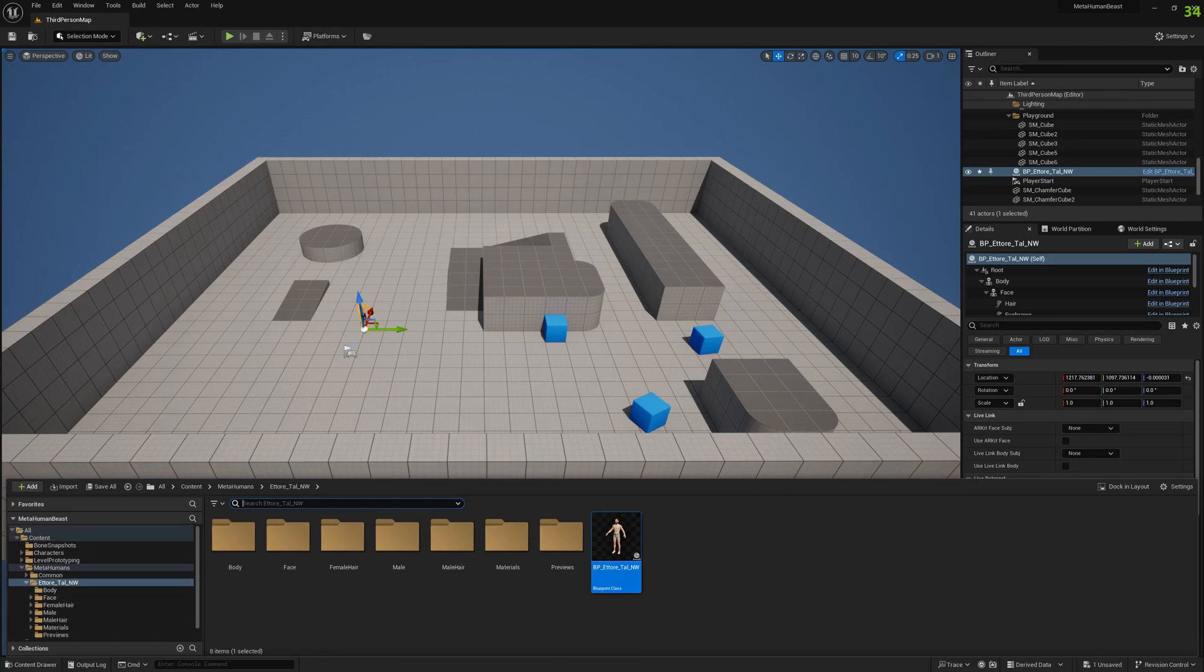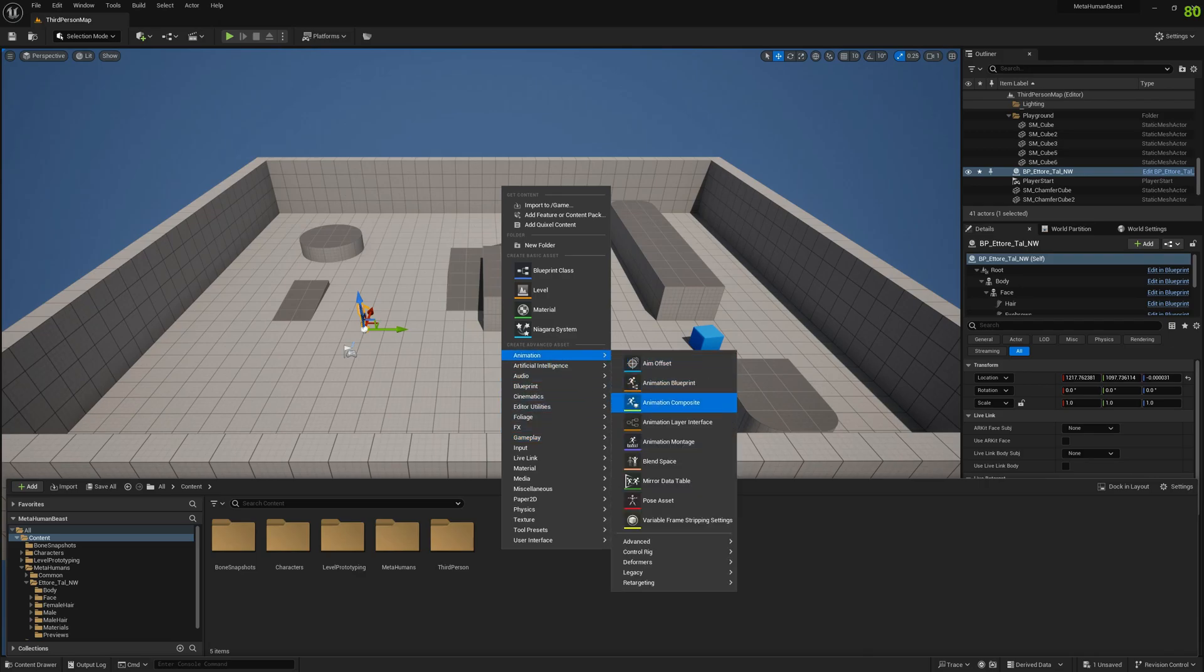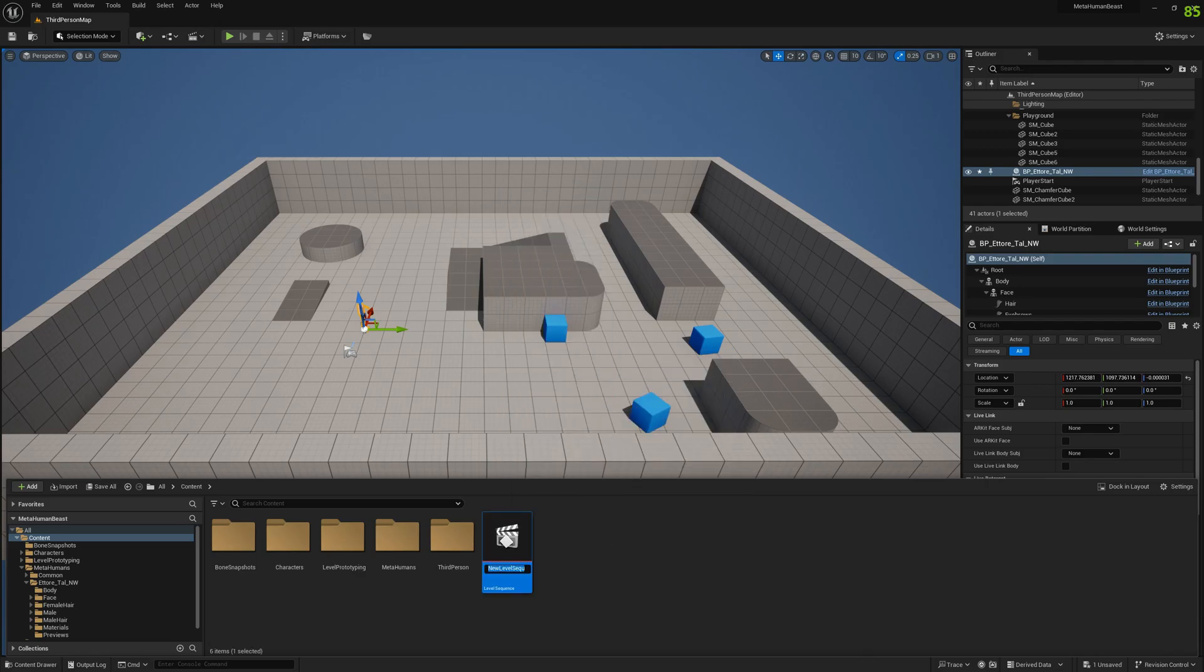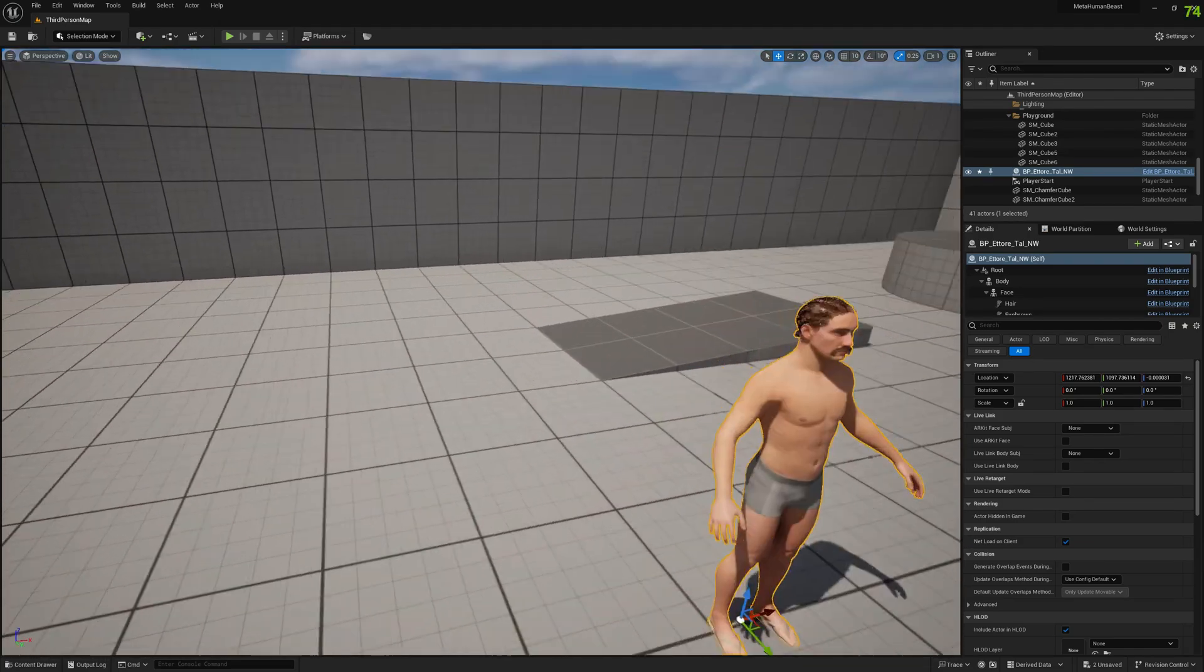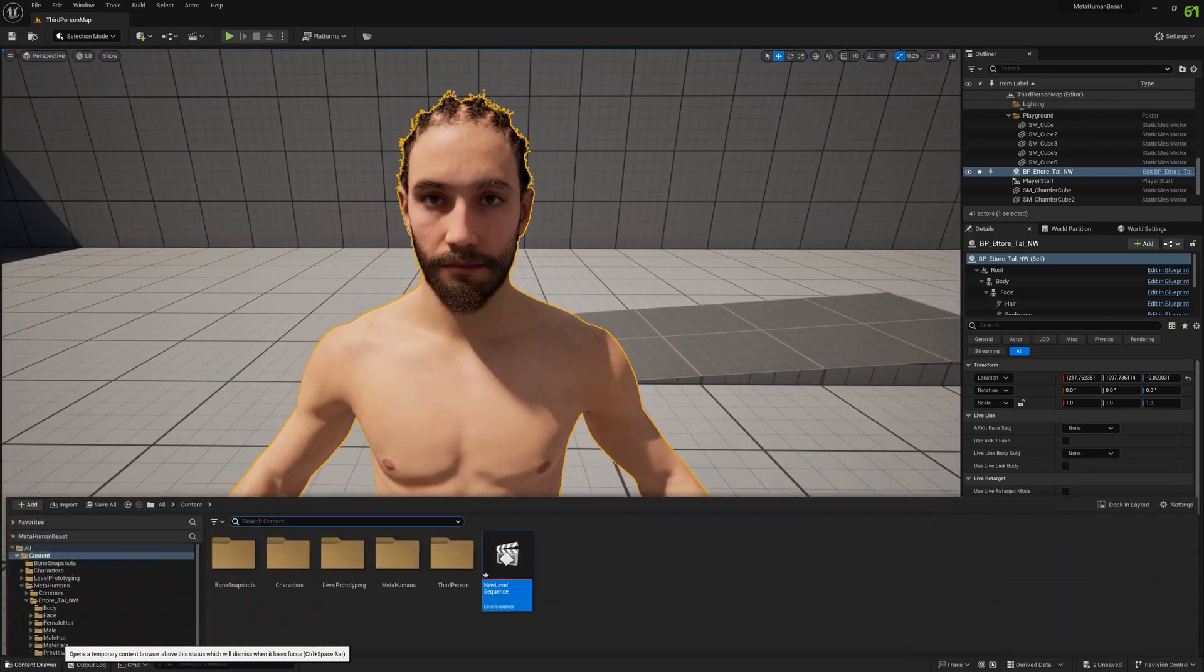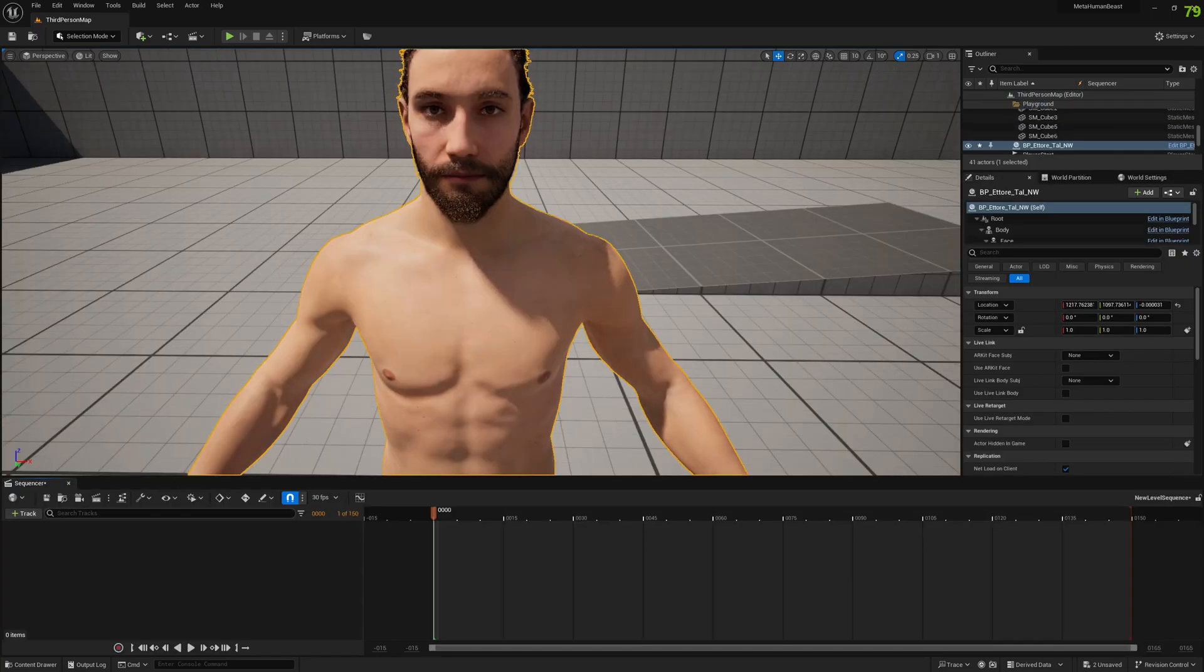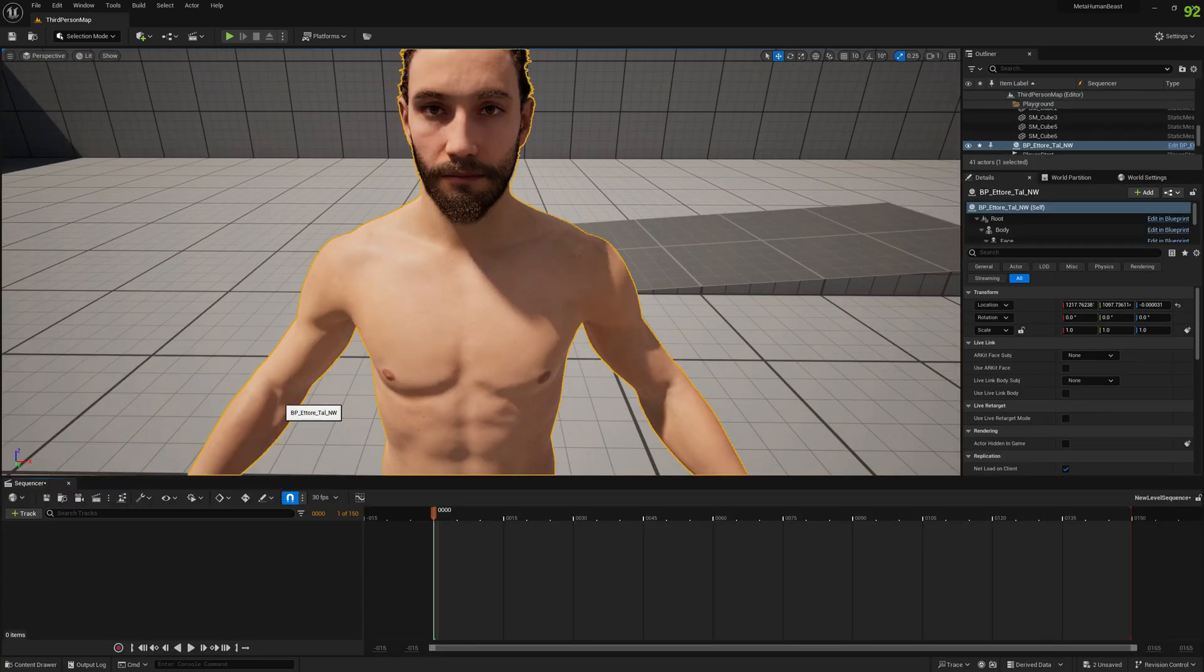Let's create a level sequence so we can test our animations.